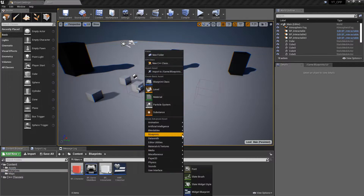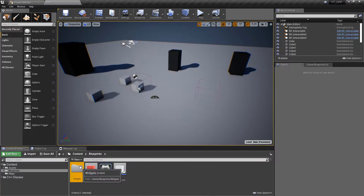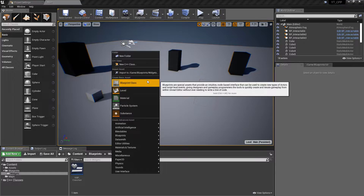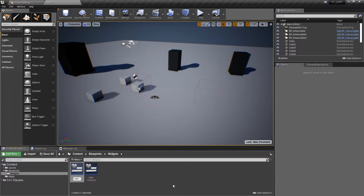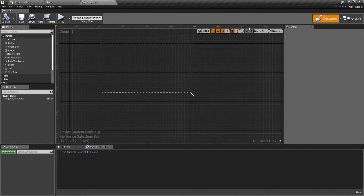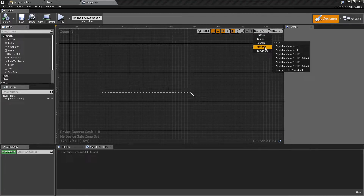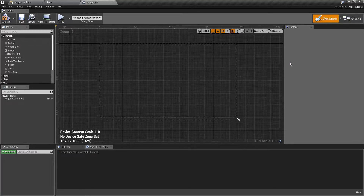Inside our Blueprints folder I'm going to create a whole new folder called 'Widgets', drop the crosshair into it, and create our HUD widget. We'll add a new User Interface and call it WBP_HUD. I could have made this a standalone health bar, but we'll keep it as a HUD widget so we can add things like score and ammo in the future. I'll change the screen size to 1920 by 1080 to get the correct ratio.